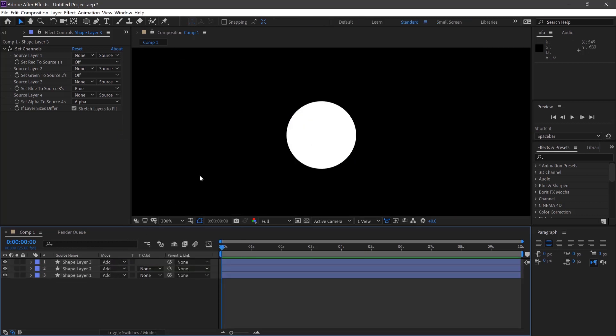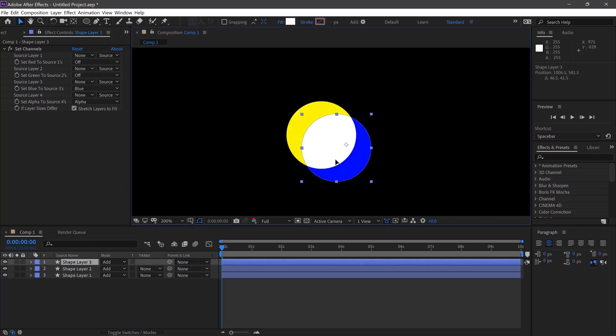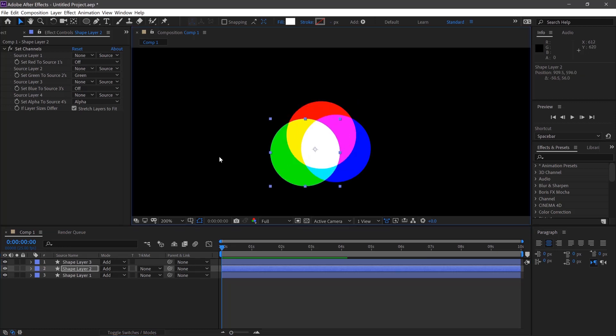Then we'll select all of our shape layers and change the mode to add and then if we move the position of our shape layers we'll be able to see the effect.